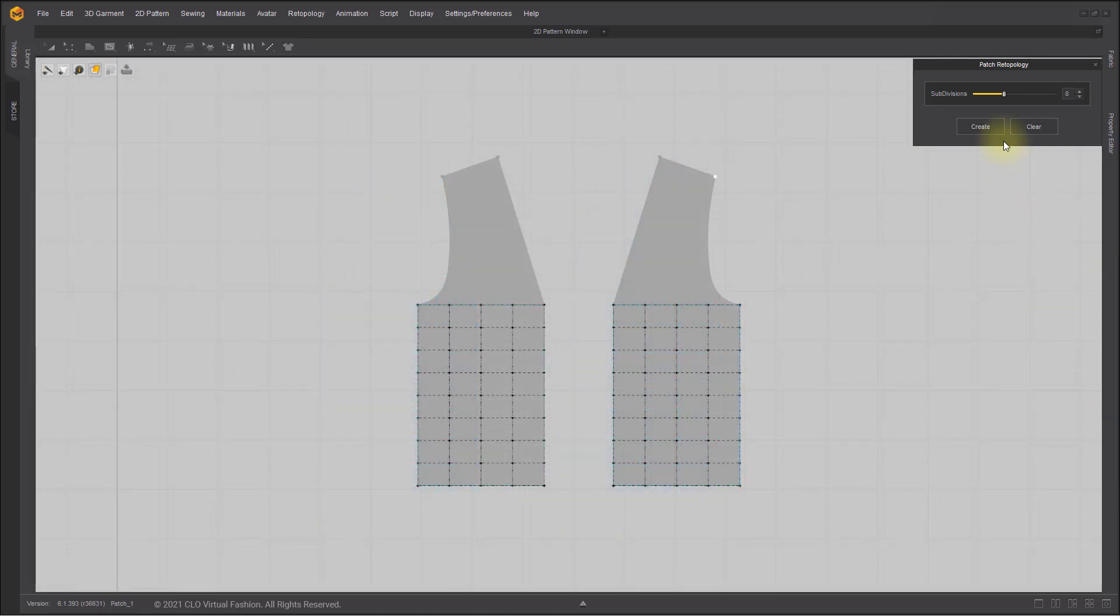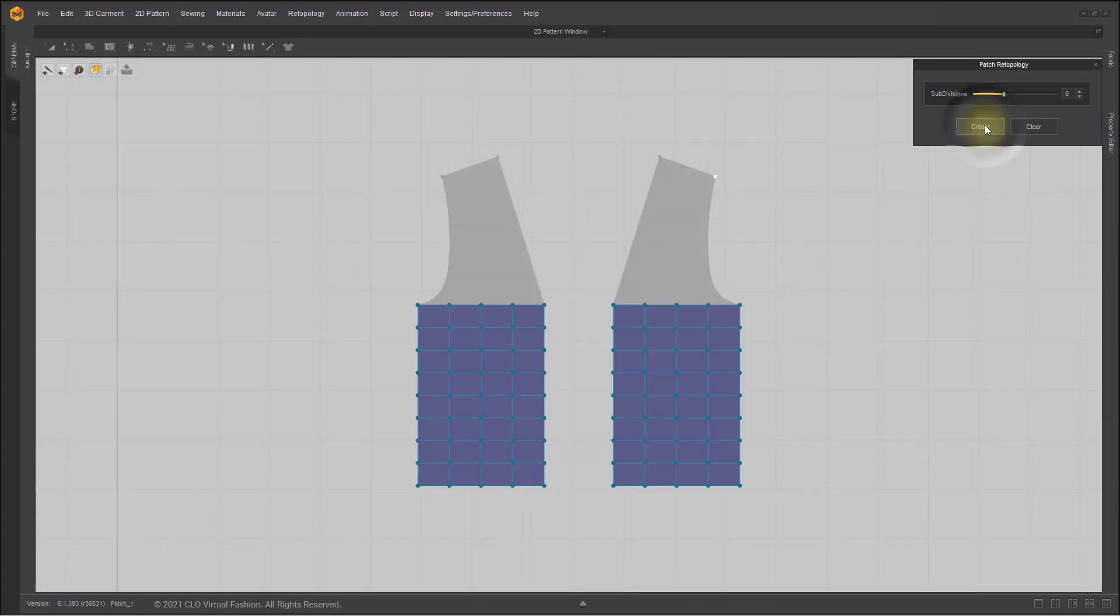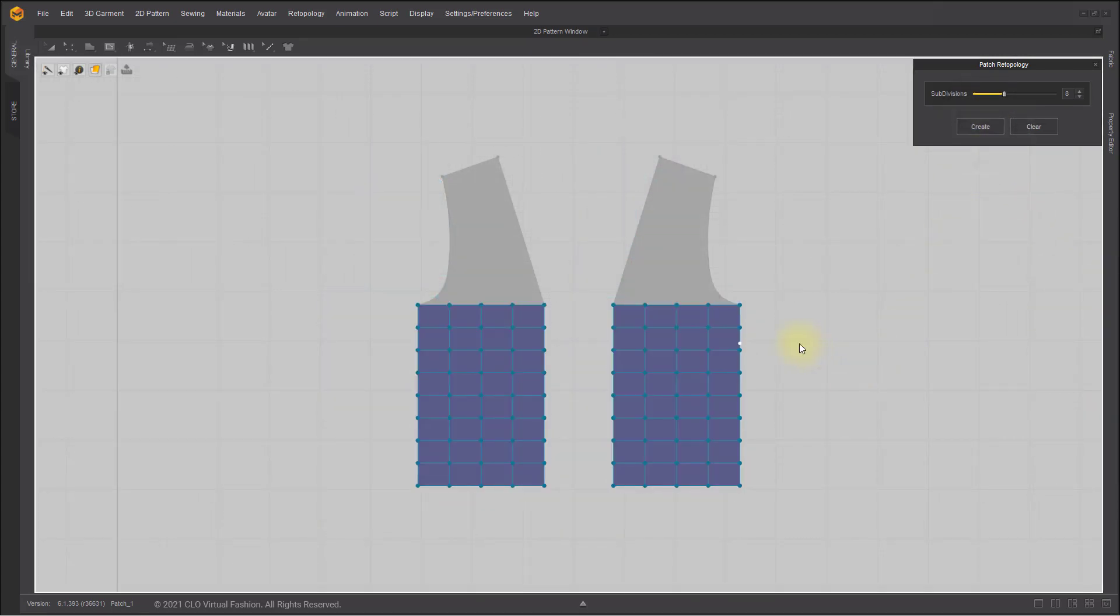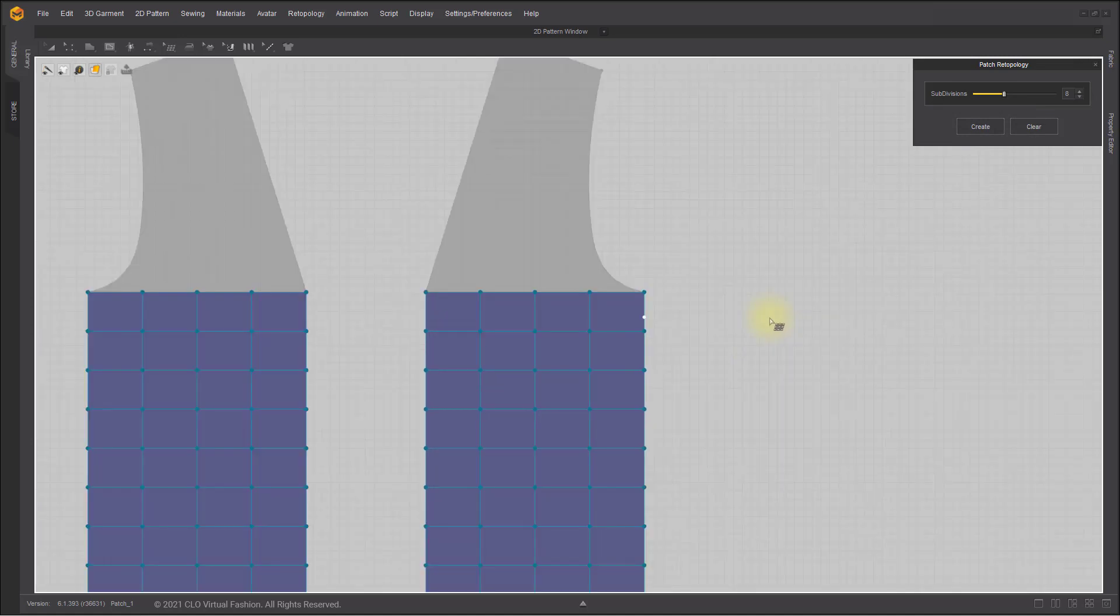You can also create new patch lines following a section of completed topology.